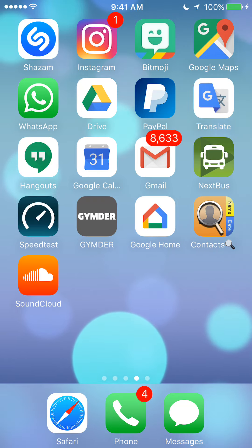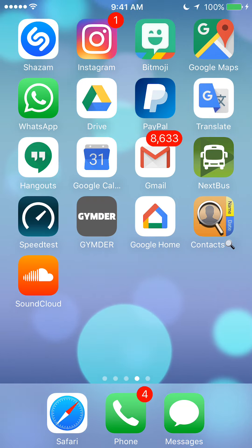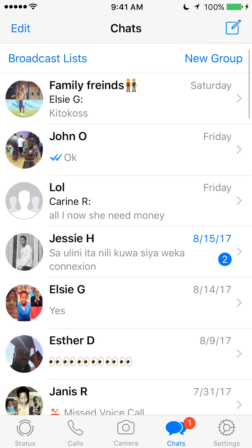We will begin by opening up the WhatsApp app. Once you have it open, look on the bottom of your screen and tap on where it says Chats.